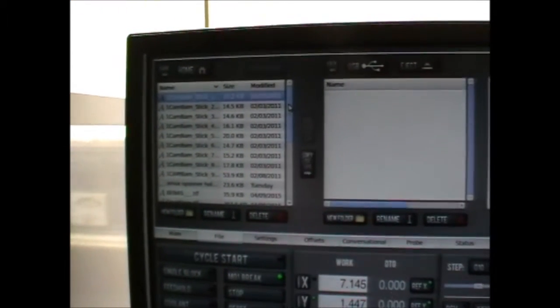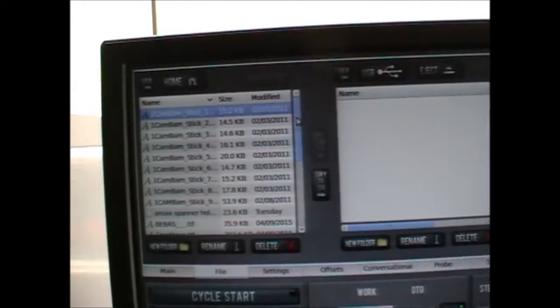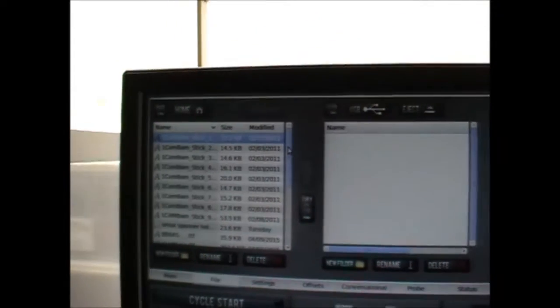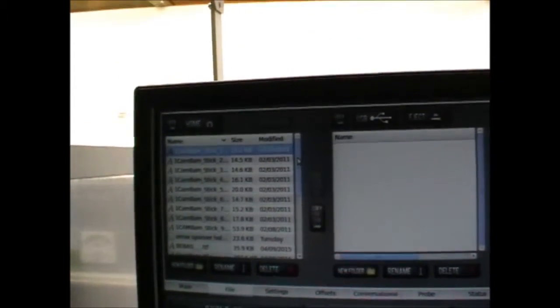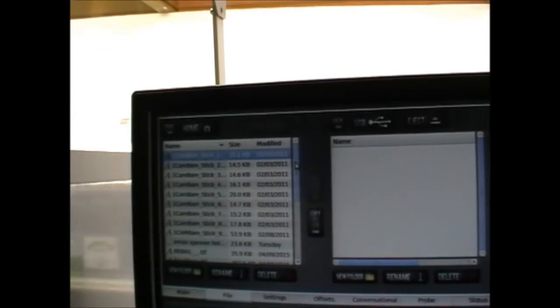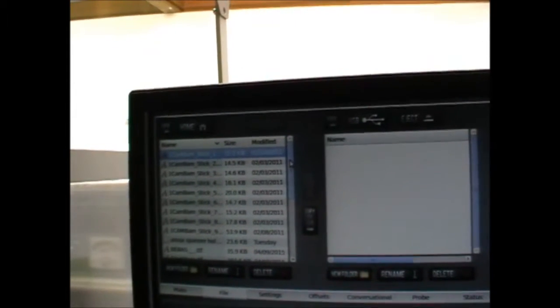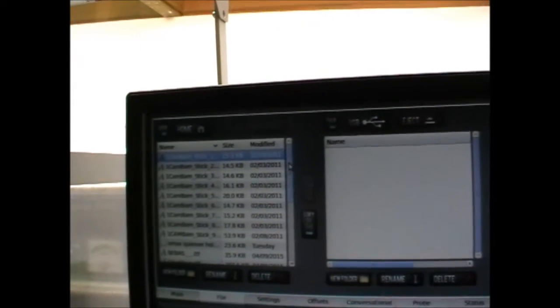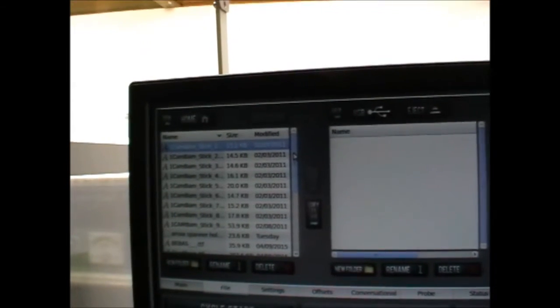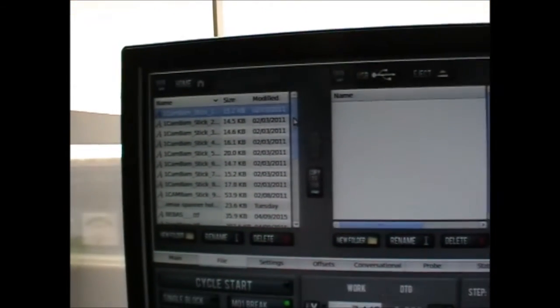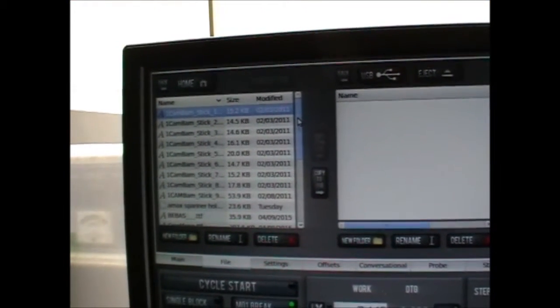Here we've loaded some font from a link sent on the Tormach CNC zone. I'll post the link in there. This is a CamBam font.